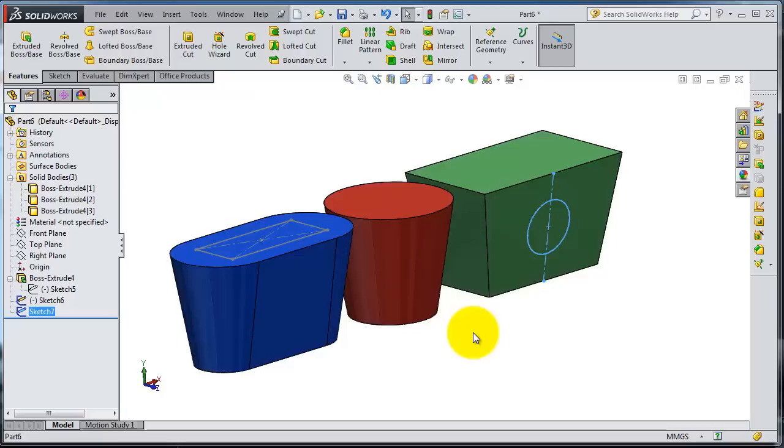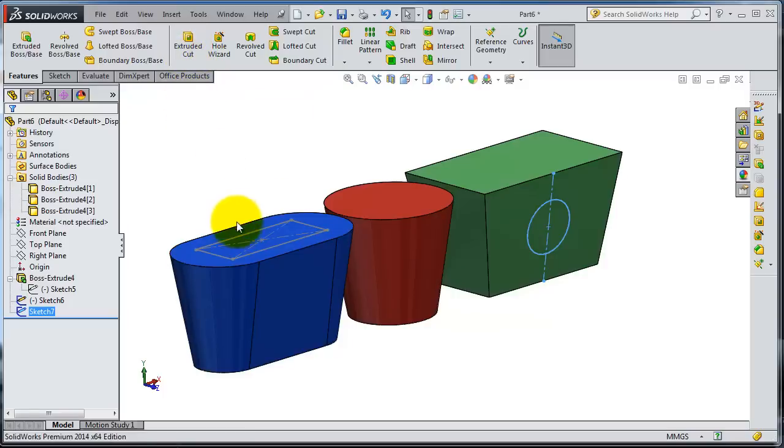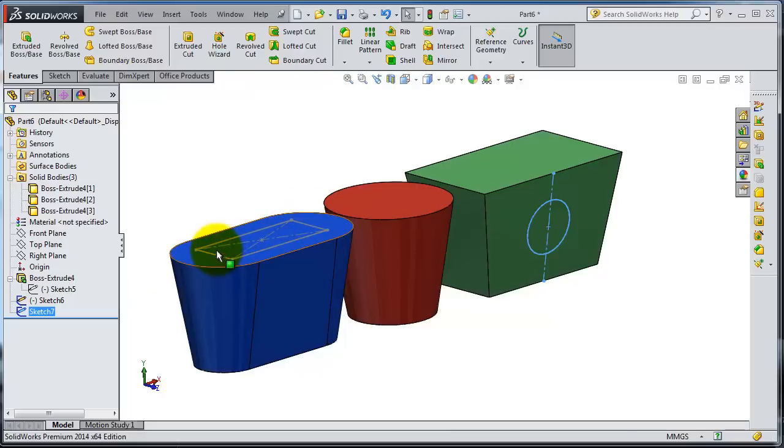We're able to work with them further. In the next tutorial, we're going to talk about extrude cut, and we're going to use these sketches we already created on these surfaces.